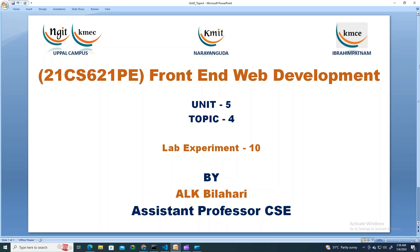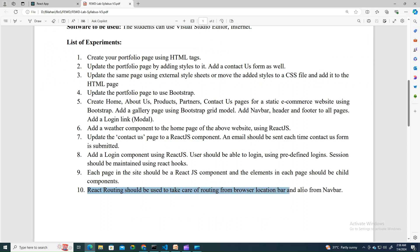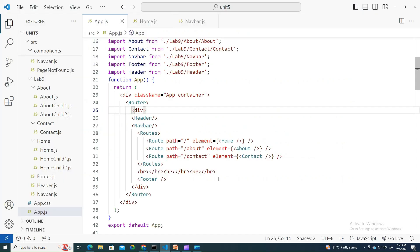In this video we will do lab experiment number 10. This experiment asks for React routing to be used to take care of routing from the browser as well as from the navbar. In the previous video we learned how to create routes and how to link them through the navbar. The same thing we are trying to do with experiment number 10.